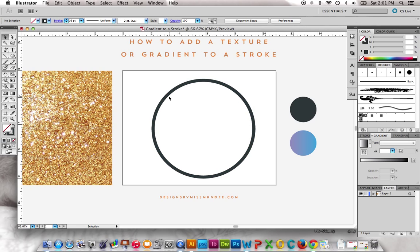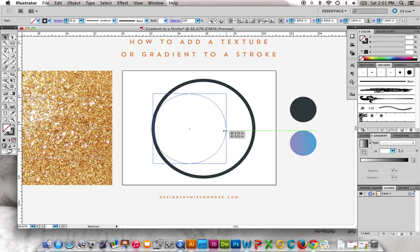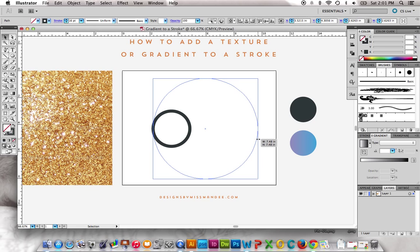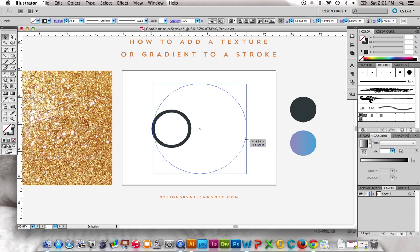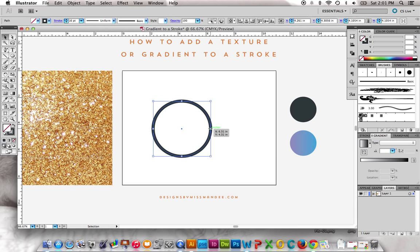Okay, so now we have our stroke here, and the other problem with strokes is that when you scale them, the thickness doesn't change. The stroke point does, but the thickness doesn't. Sometimes that's good, sometimes it's bad, depending on what you want to do. But if you want to keep the size the same while you're scaling it, this will help with that too.